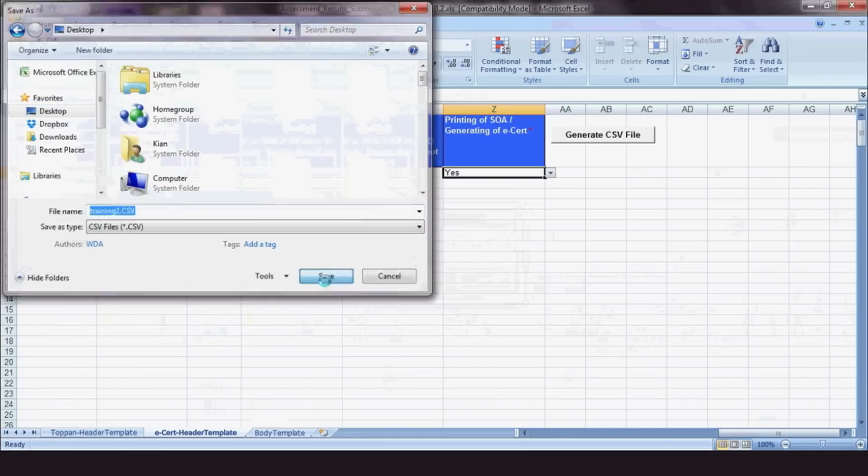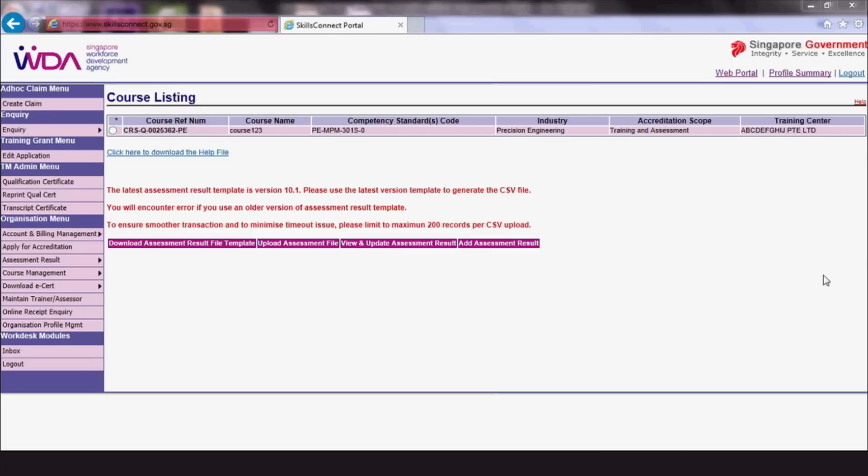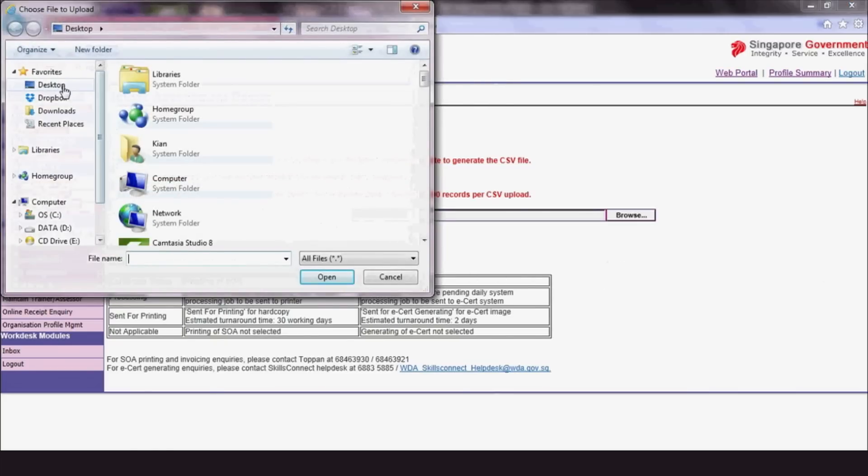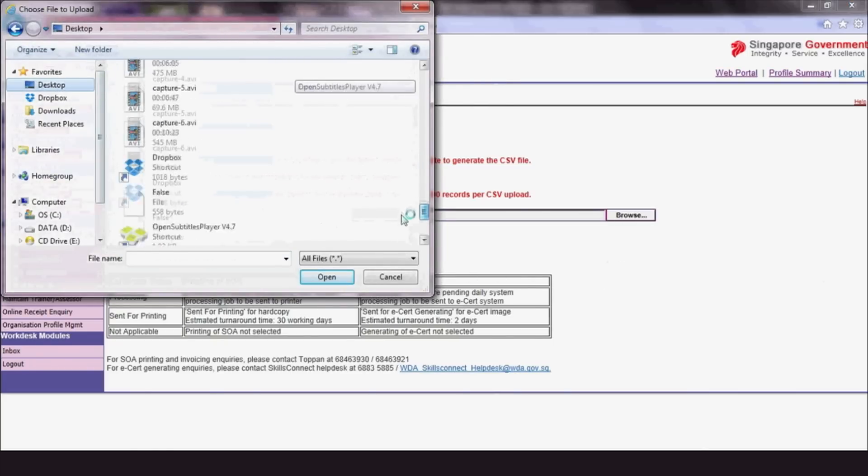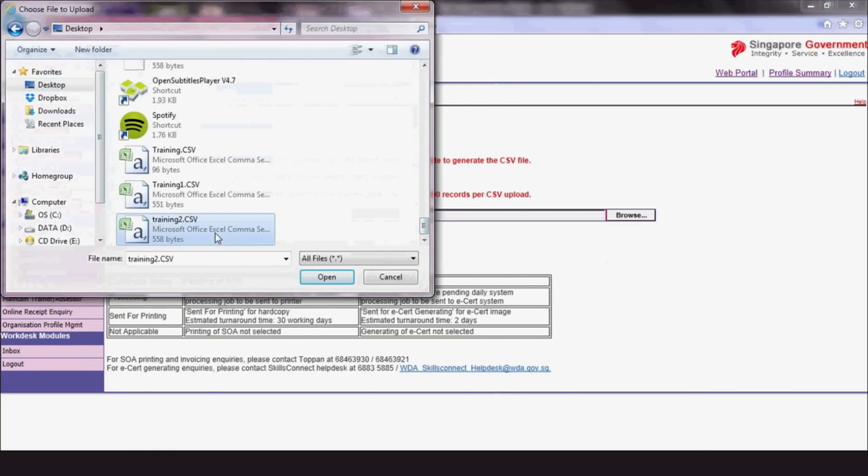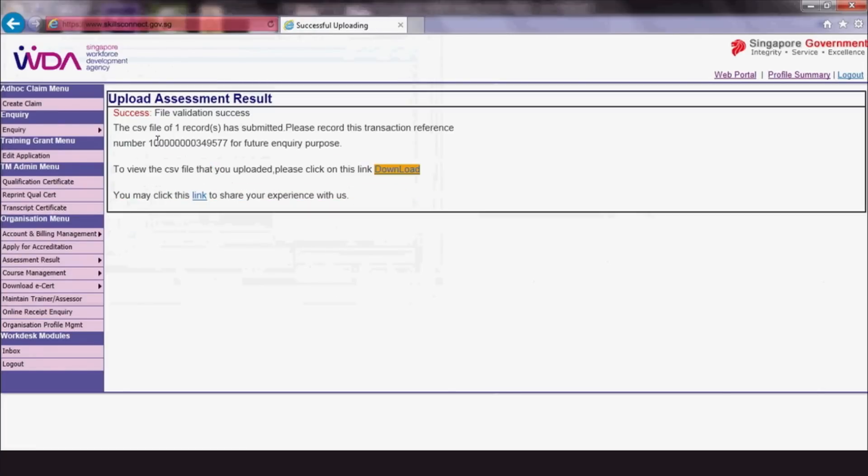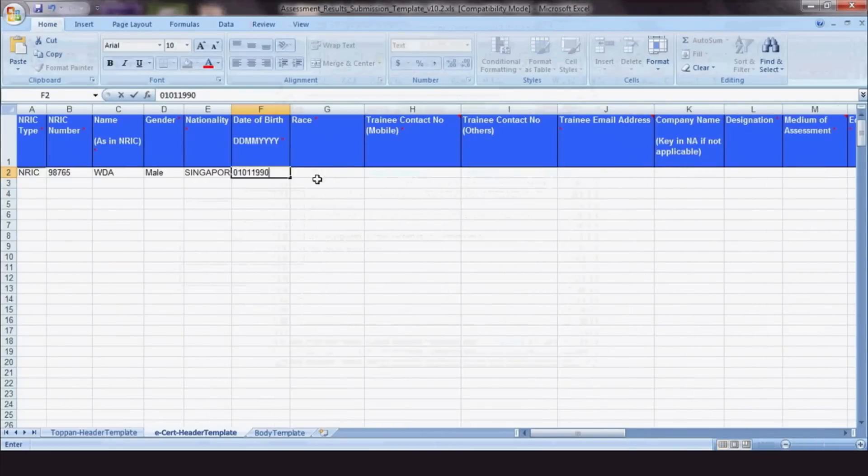Now let's upload your trainees' results onto the SkillsConnect website. Click Upload Assessment Result. Click Browse and choose the CSV file that you have just created and click Submit. Please take note of the Assessment Result Upload Reference Number for future tracking purposes.